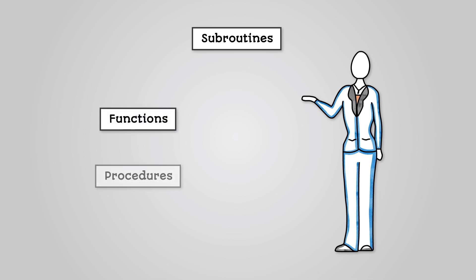A function is a piece of code that goes away, does something, and brings something back to where it is being used.